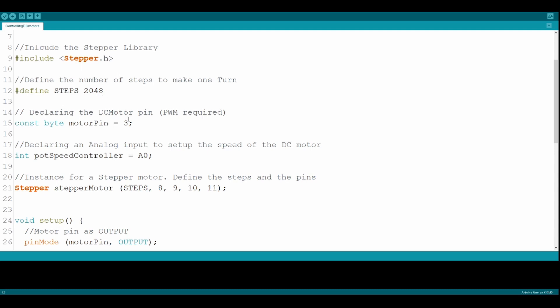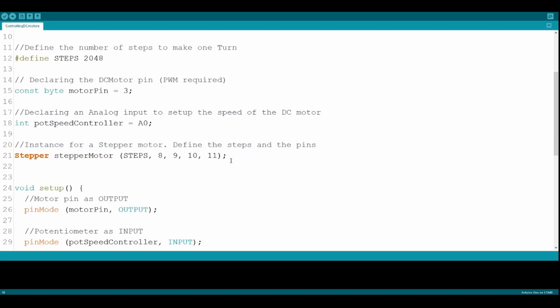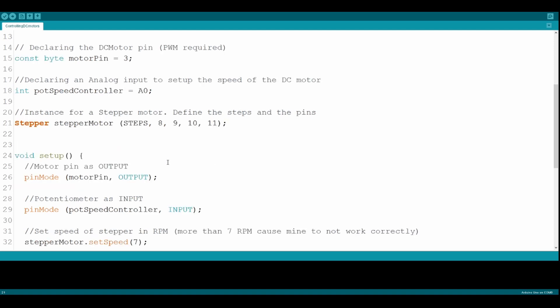For this project, we will use the stepper library. Then, our motor pin on pin number 3 and the potentiometer on pin A0. For the stepper, we will use pins 8 through 11.